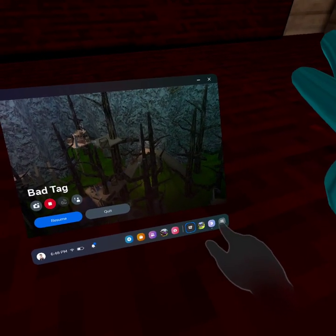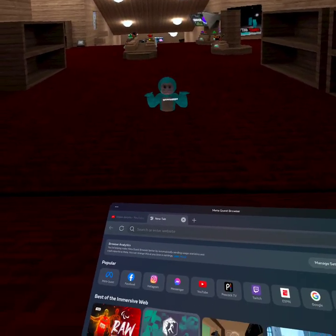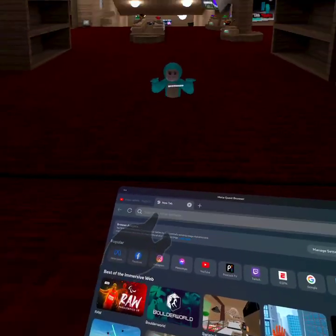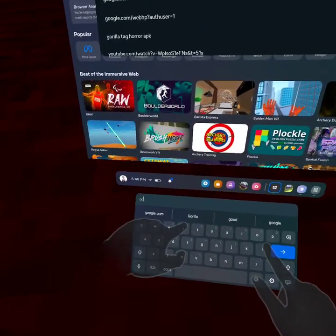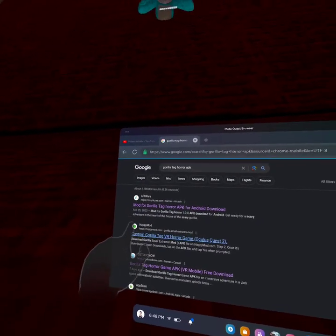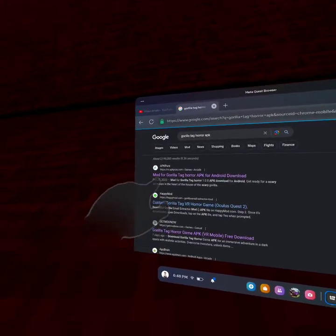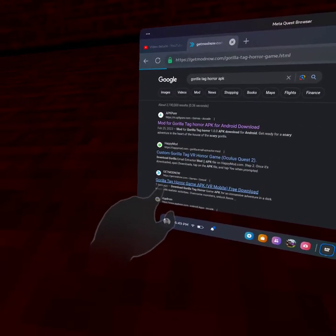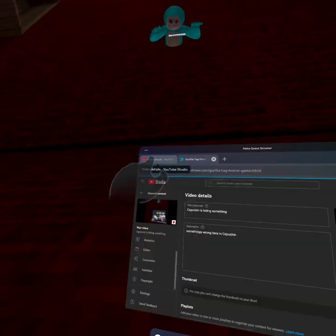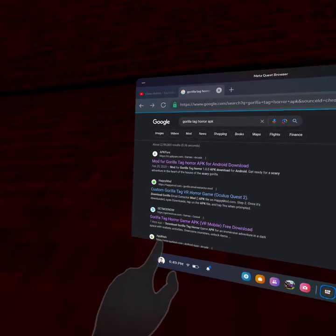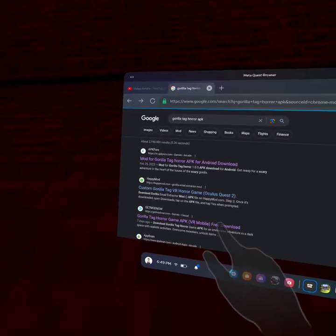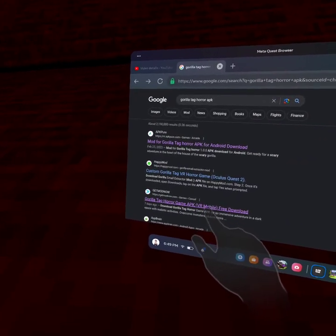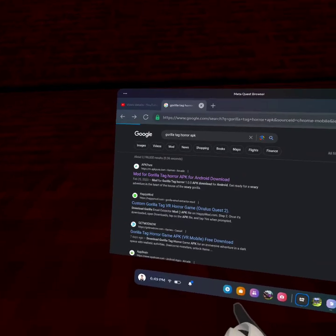So what you're gonna want to do is go to your browser. Trust me, this is not fake, this is the exact link. You want to go to a new tab and search Gorilla Tag Horror APK. You might see videos, just ignore them and click on - wait, which one was it again? Oh yeah, this one.